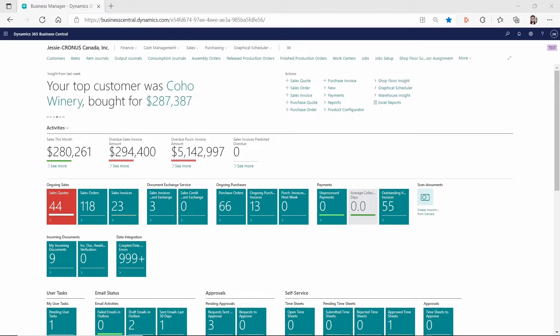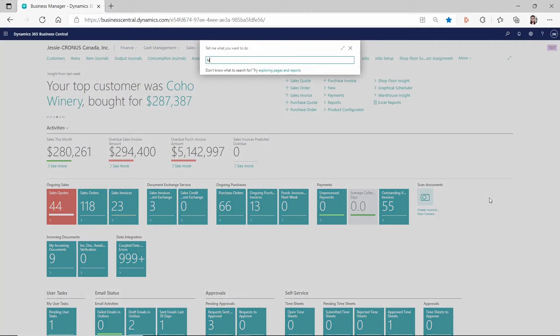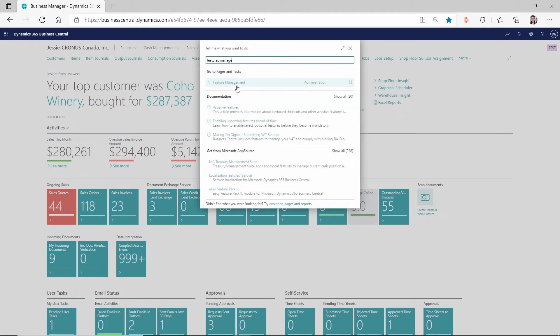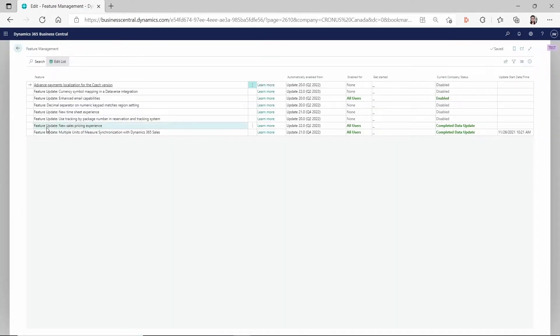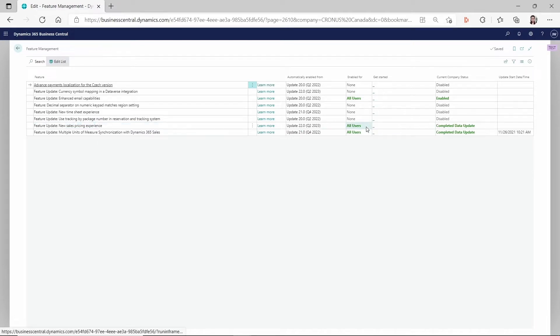So I have two tenants here. And in my production tenant, if you go to the feature management, you could see I have the new sales price experience enabled for all the users and it says the completed data update.